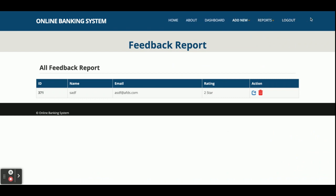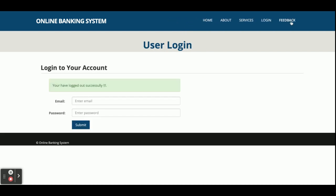This is the Feedback Report — all feedback submitted by customers will be displayed here. There is also a logout option. This is a session-driven menu: if you click logout, all sessions are destroyed. The menu changes based on who is logged in — admin login shows a different menu than customer login or no login.